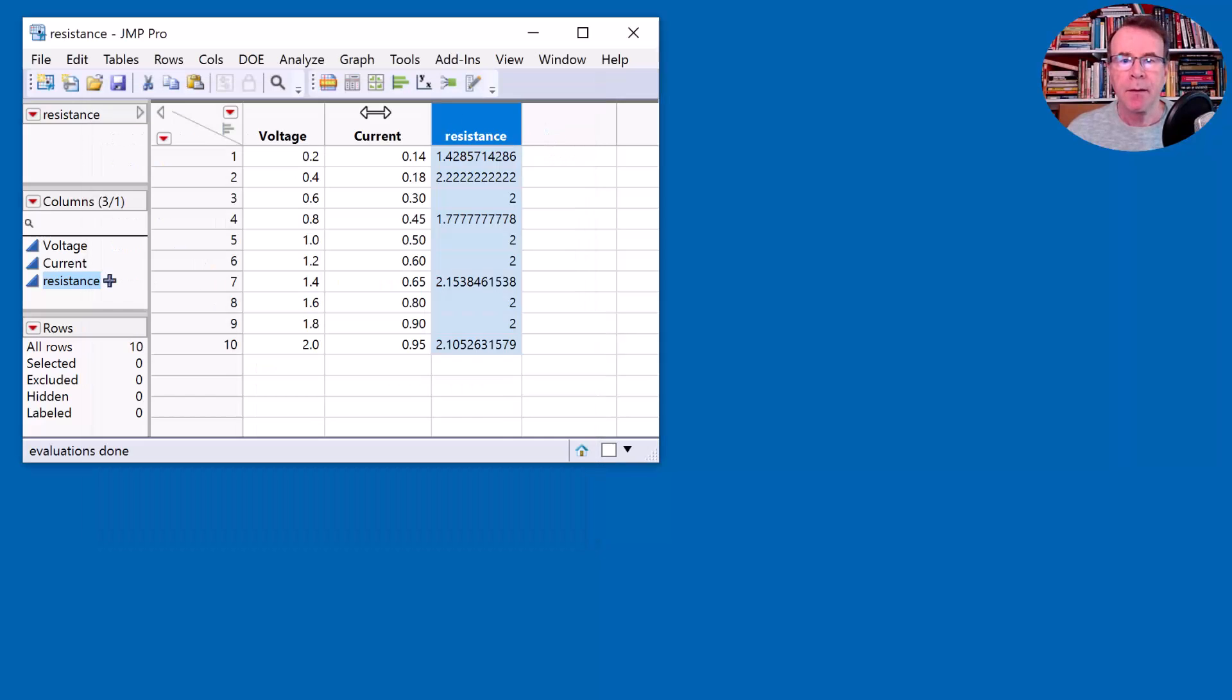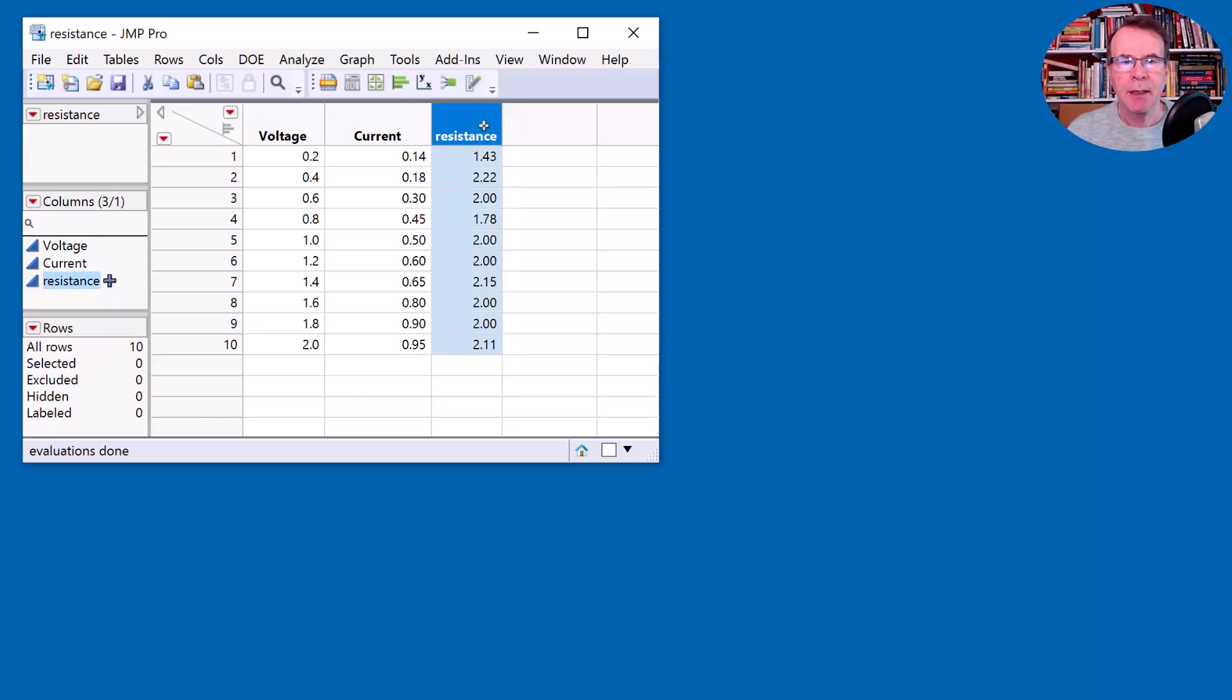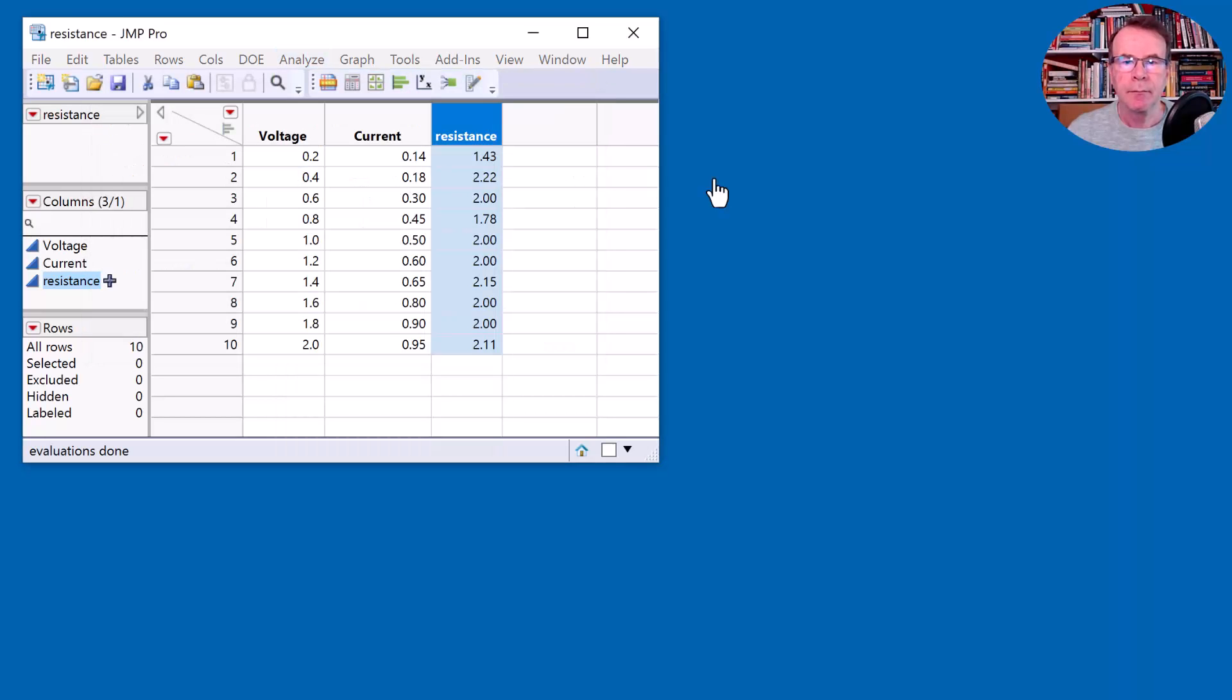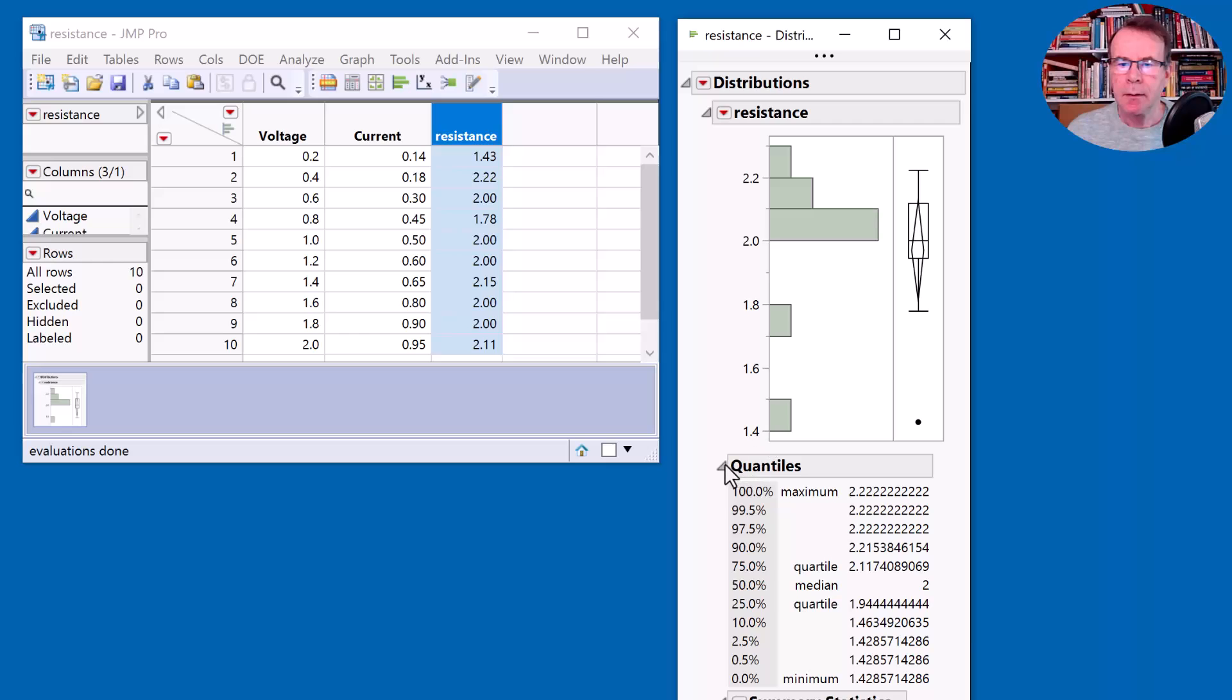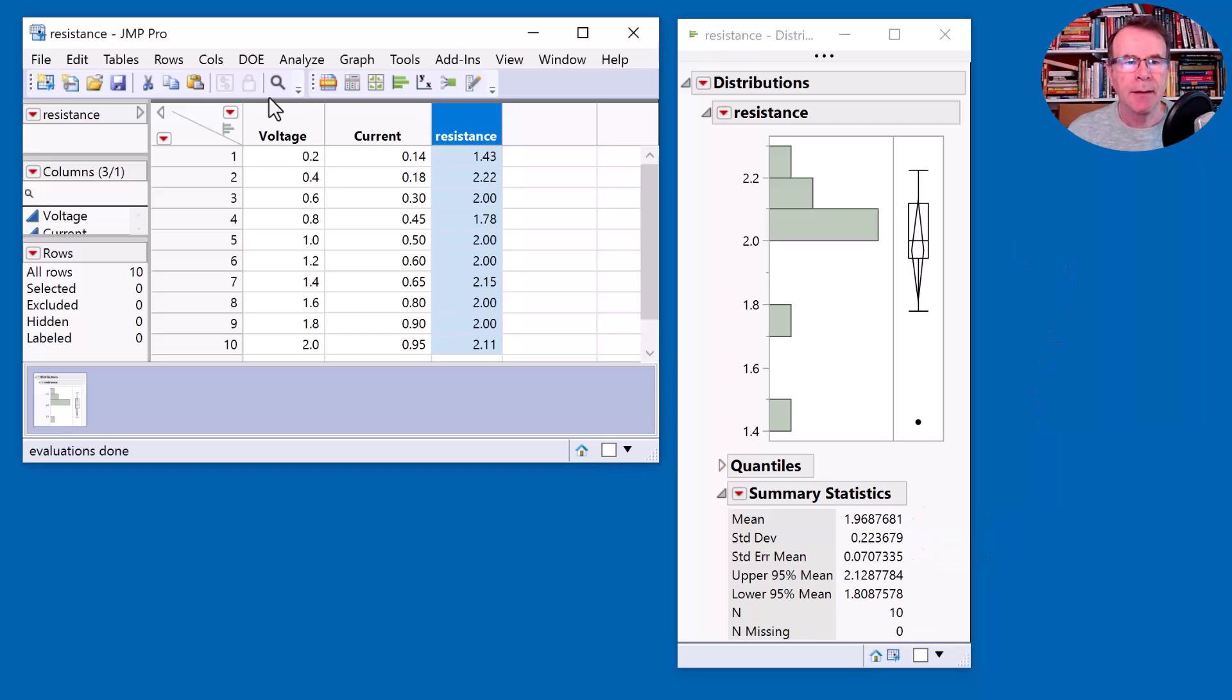That's my resistance and let's just give this a sensible format and put this to two decimal places. So those are my estimates for the resistance and I can maybe just then do a distribution of those.